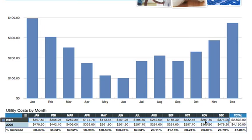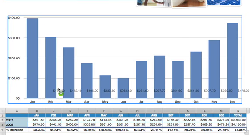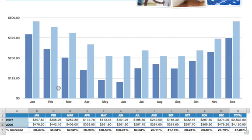Now let's add data for 2008 to the chart. Shift-click on the December cell and the January cell to show the data for that year. Next, click and hold on that highlighted row and drag it to the chart until the green plus sign appears, then release the mouse. The corresponding data for 2008 appears.